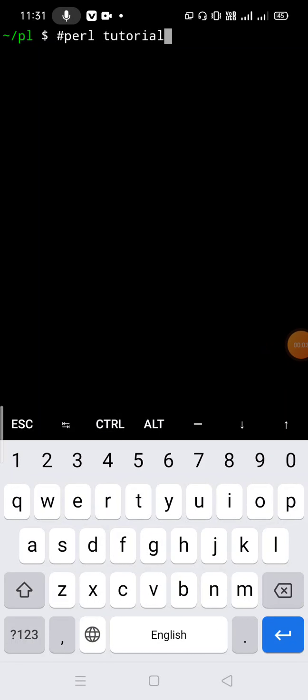Welcome to Tech Special Information. This is another video about Perl scripting. We have already uploaded some videos about Perl scripting. In this video we are going to discuss some concepts about Perl, and in upcoming videos we will try to cover almost all concepts. In this video we are going to start from the very basic and go up to an advanced level.